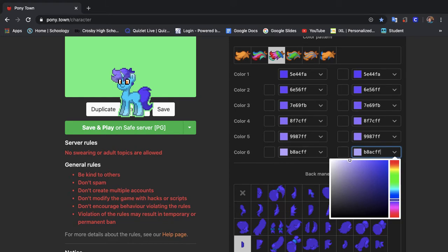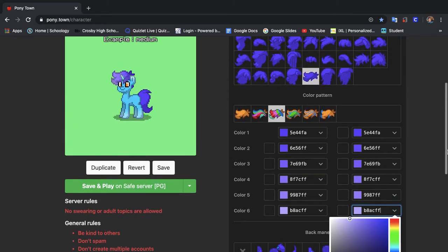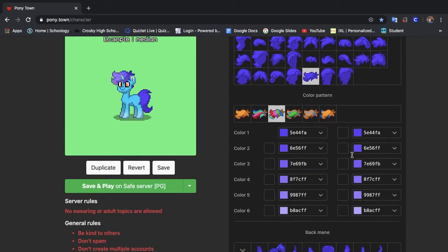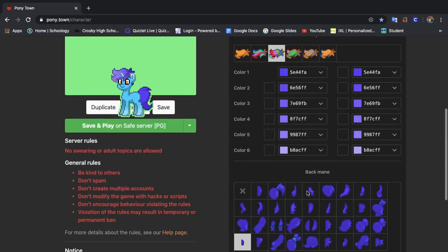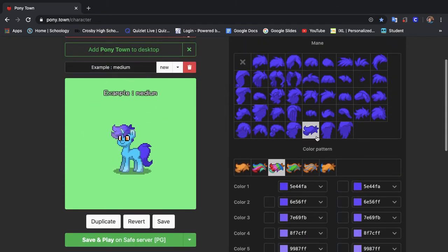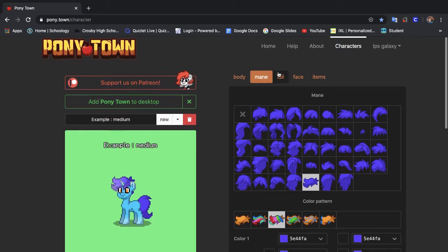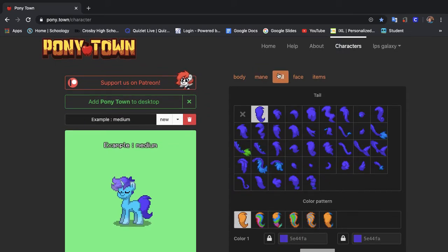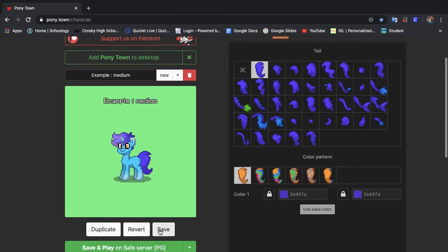So this is what our pony looks like so far. I think he's turning out pretty well. I think he's looking better than the original pony because he is supposed to be an improvement from our last one. So let's save him real quick.